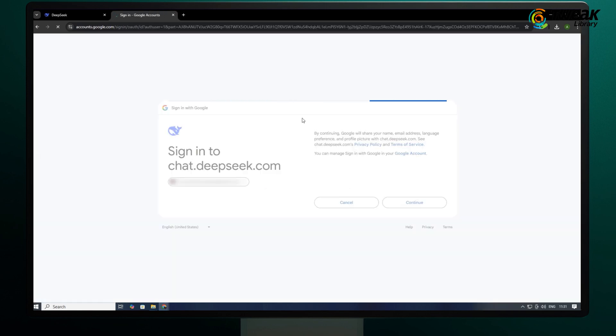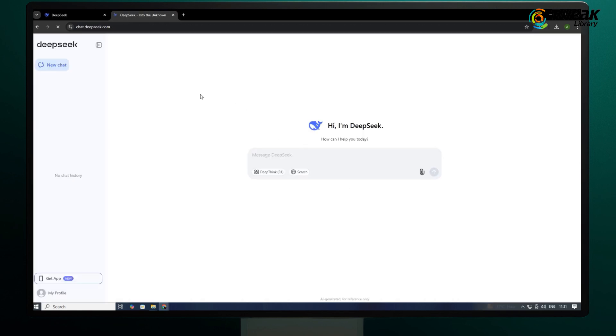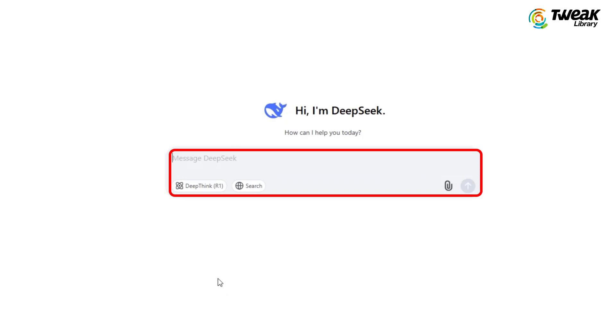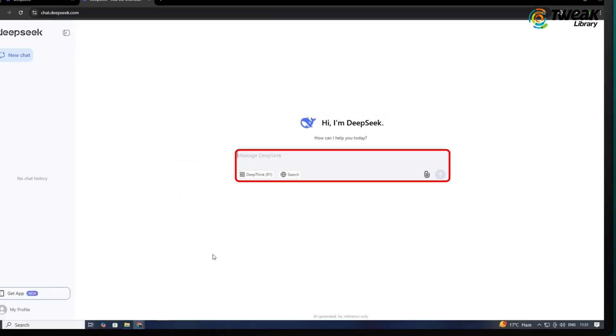You can login using your Google account. Once logged in, it's ready to use. This is where you can type in any prompt or message and send it from here.